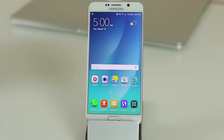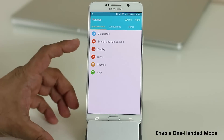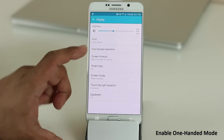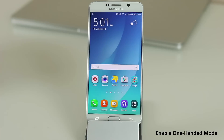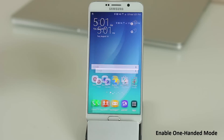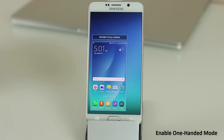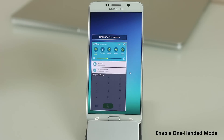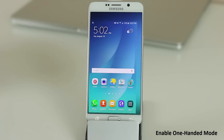One absolutely fantastic tip — my favorite — is the one-handed operation mode. Go into Settings, then Display, and you will see an option called One-Handed Operation. Enable both options. Once enabled, triple-tap the Home button and that reduces the size of the screen so you can use it with one hand. Tap the left side to left-justify or the right side to right-justify. You can pull down the notifications panel, tap Home, and when done tap Return to Full Screen.